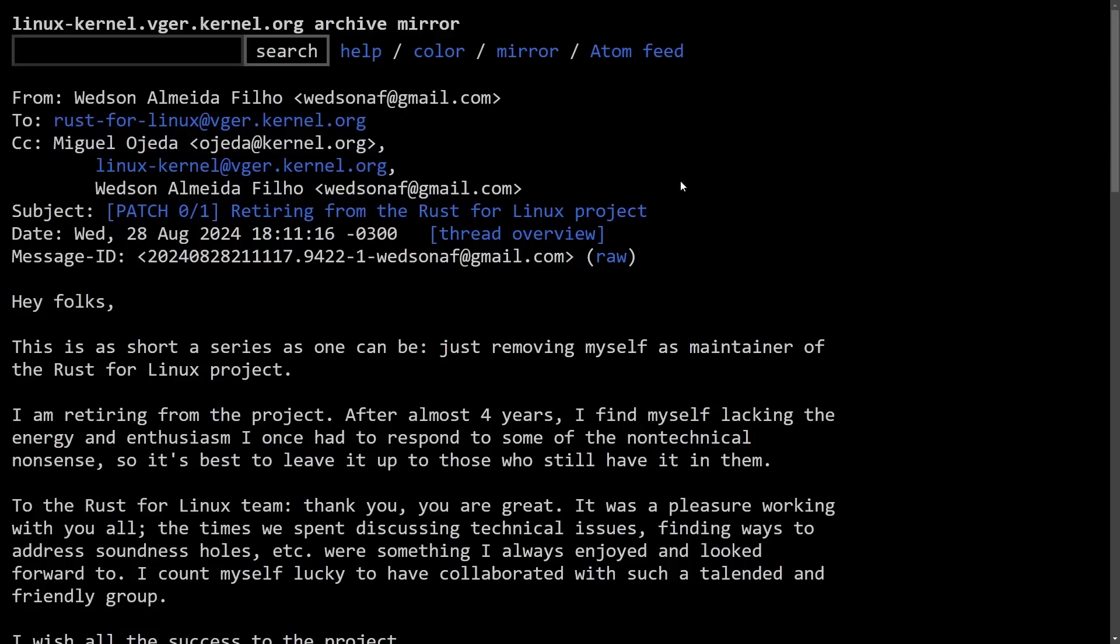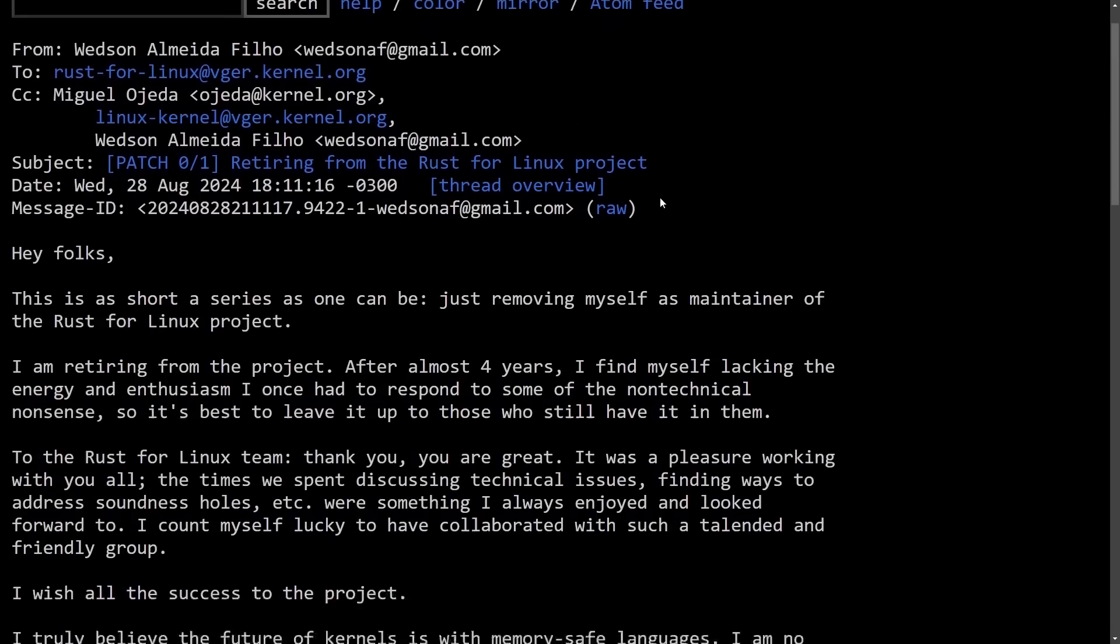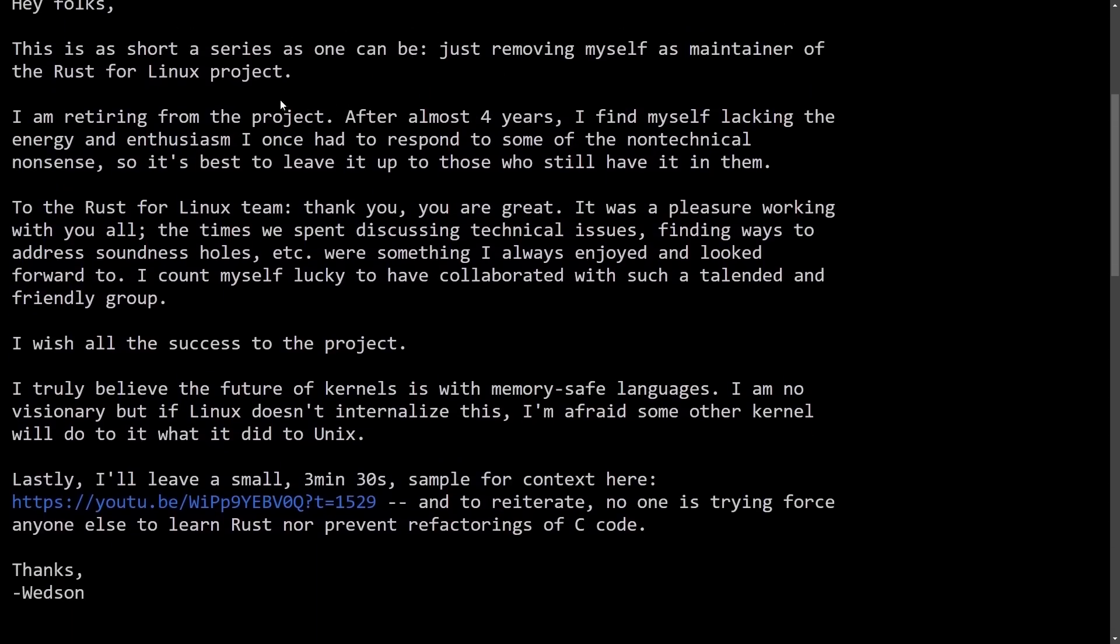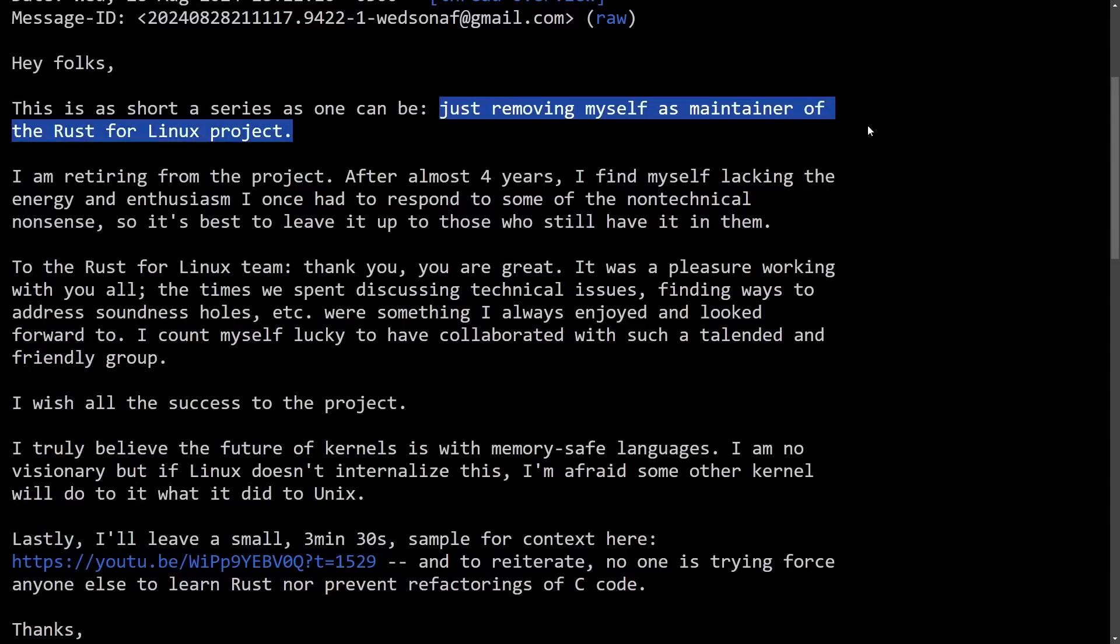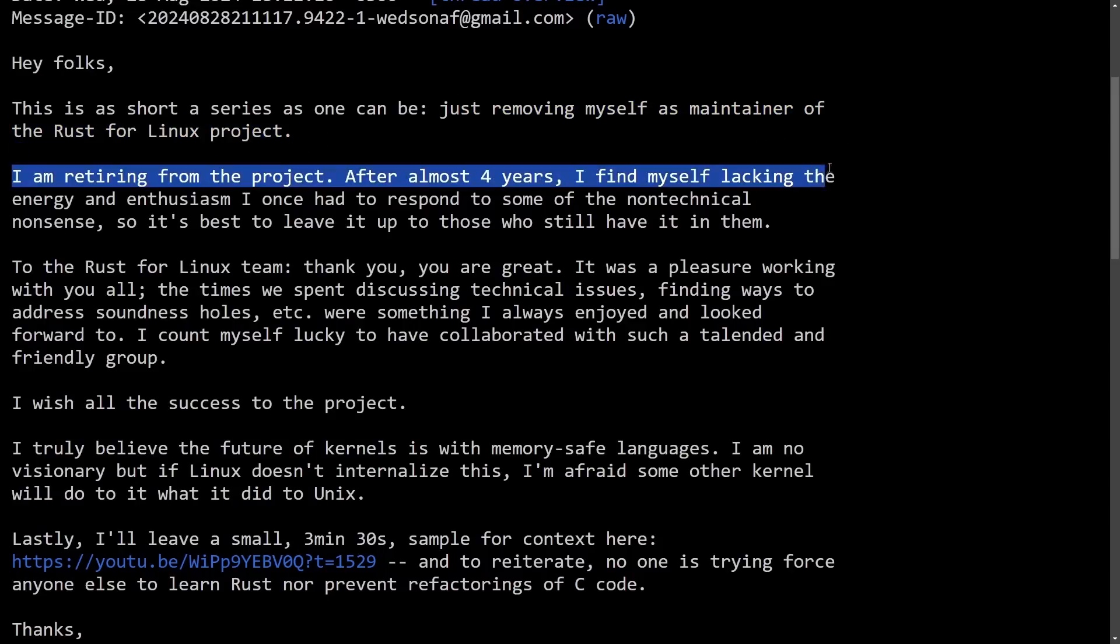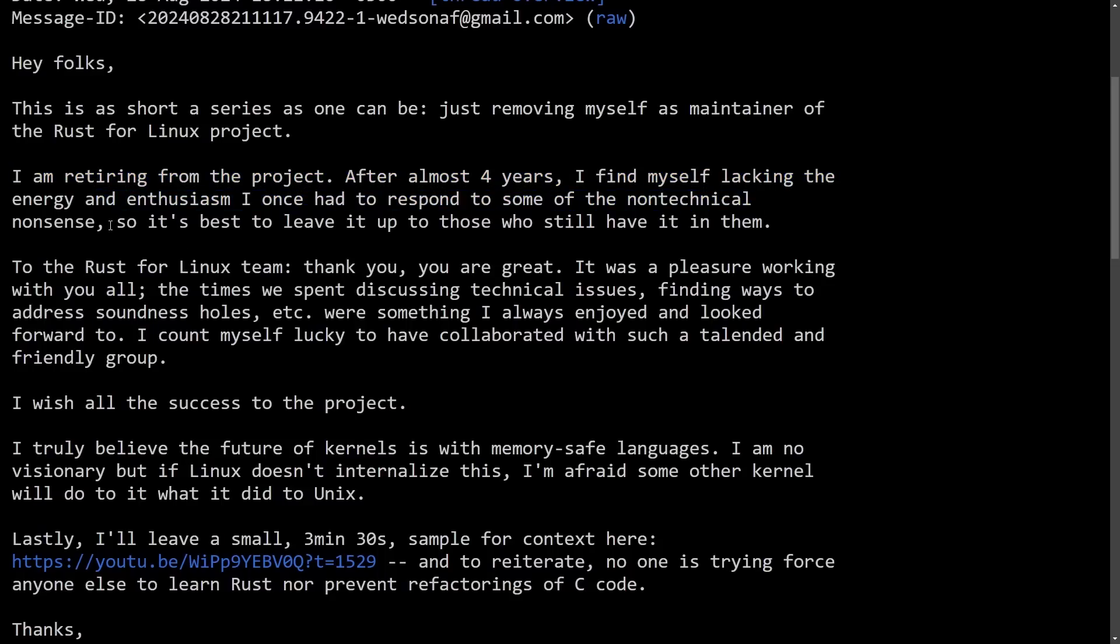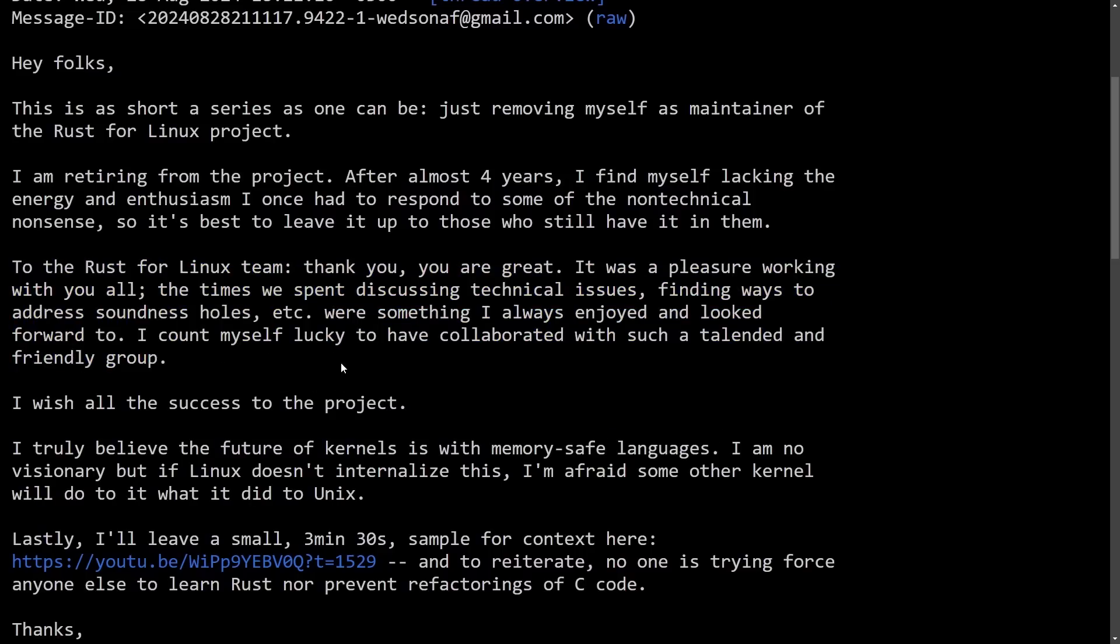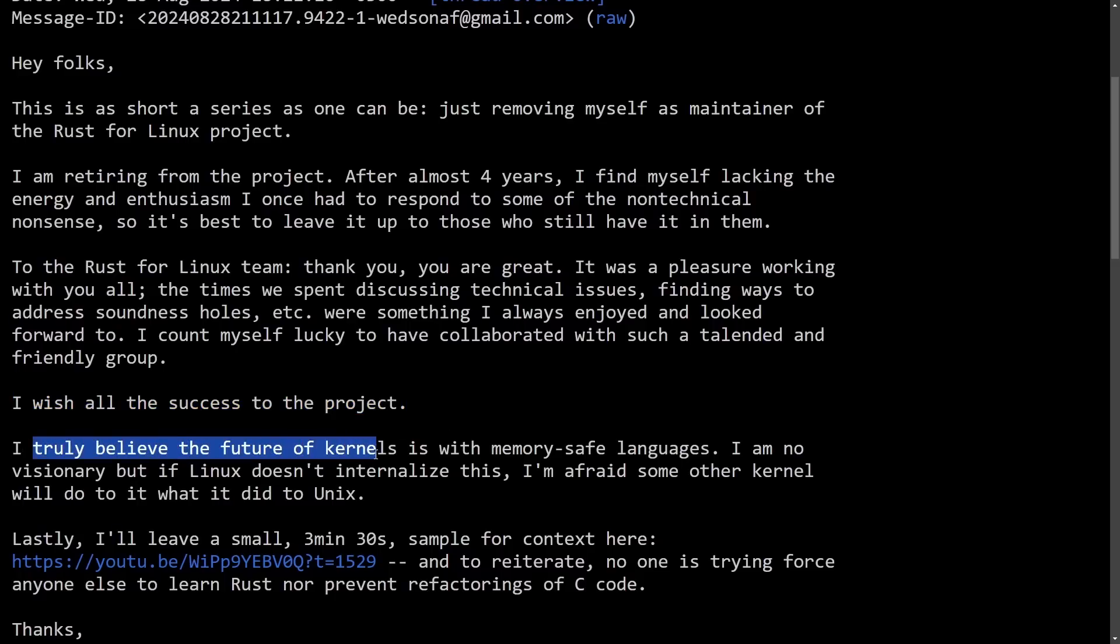This all starts from Wedson. So a new email chain from Wedson giving their resignation as a kernel maintainer who's been working on Rust for Linux. Wedson first starts out by saying, hey folks, this is as short a series as one can be. Just removing myself as a maintainer of the Rust for Linux project. I am retiring from the project. Almost after four years, I find myself lacking the energy and enthusiasm I once had to respond to some of the non-technical nonsense. So it's best to leave it up to those who still have it in them. They go to thank the Rust for Linux team and saying that they consider themselves lucky to have collaborated with such a talented and friendly group.